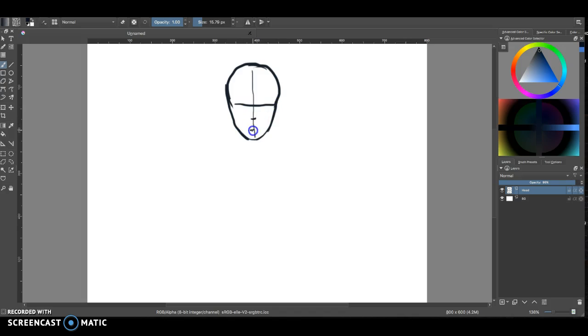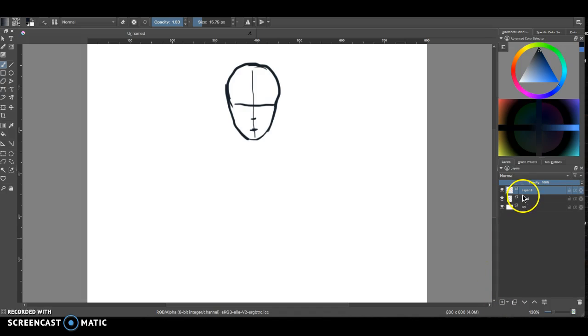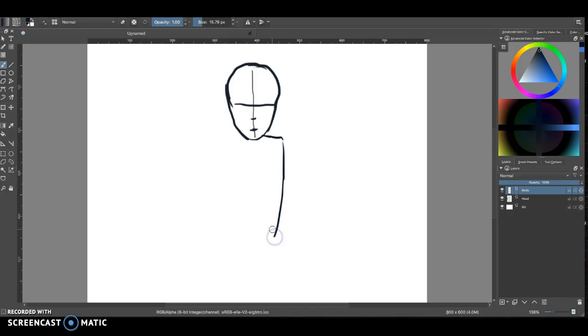If I want to make a new layer, all I do is come down here and tap or click on that little plus button right there, and that makes a new layer. I might call this body, and then I can draw the character's body, something real simple there.